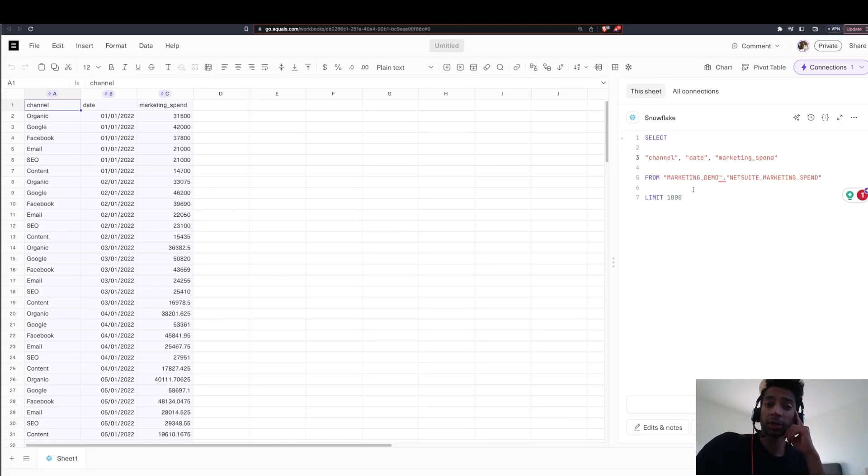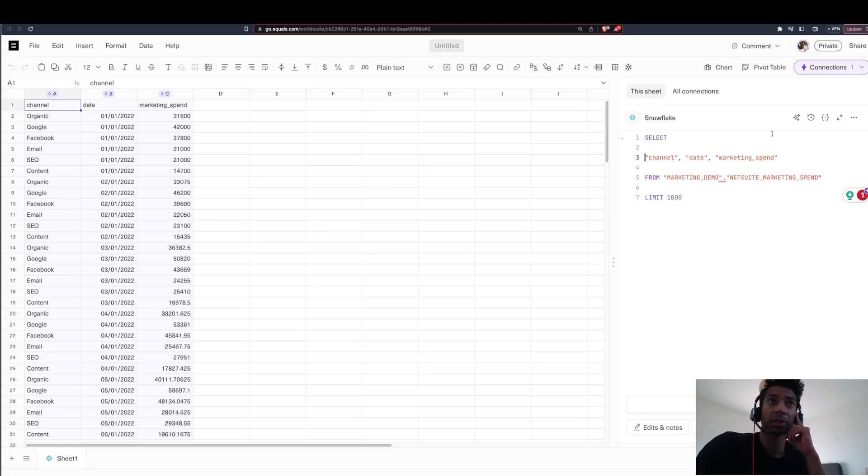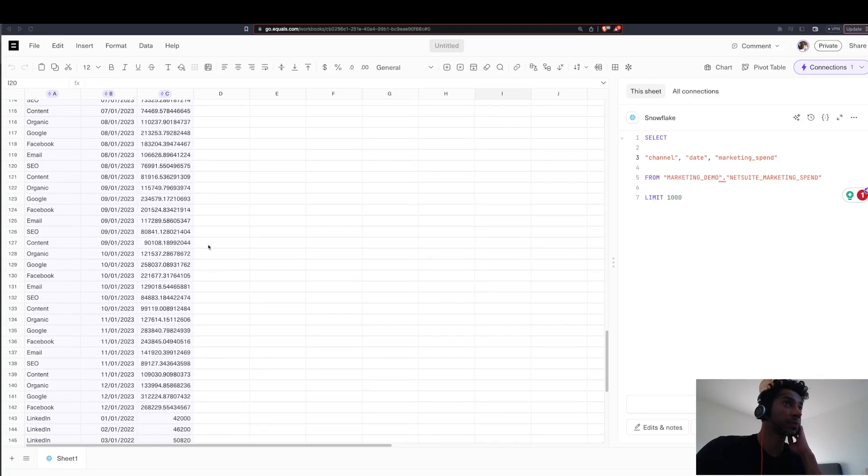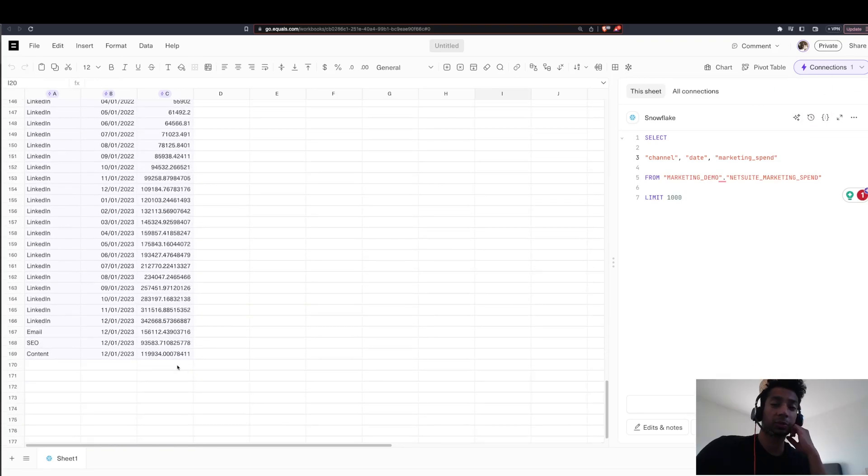Another way to pull in your data is to write your SQL code and pull in the data using your database and equals also has an AI assistant that can help you write the SQL code. That's pretty cool. Voila, our data is here.